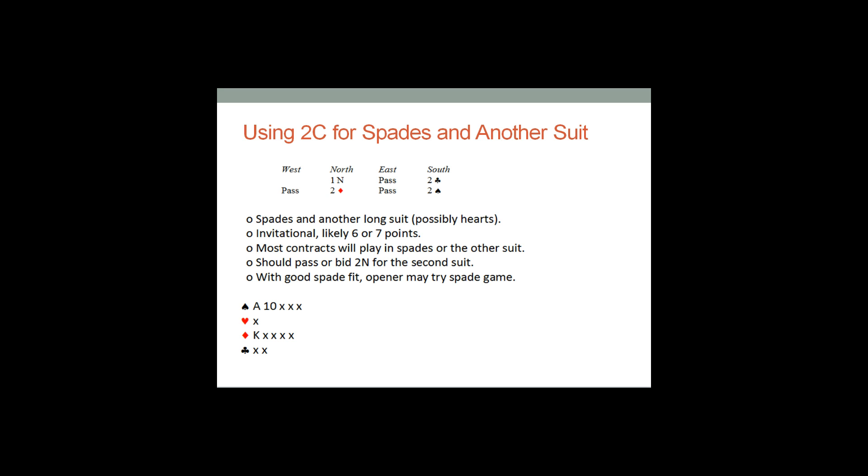Typical hands for me would be ace ten fifth, stiff, king fifth, ten, doubleton. Now, we all know that that hand can produce four spades against certain types of no trump openers, but it's likely not to. It's a seven count, opposite of fifteen or fourteen plus seventeen. But you begin this with two clubs, two diamonds, two spades.